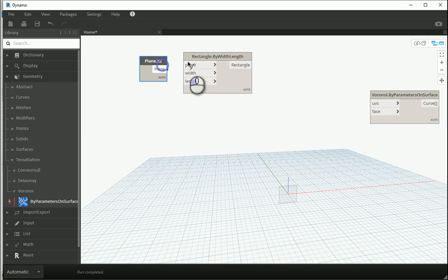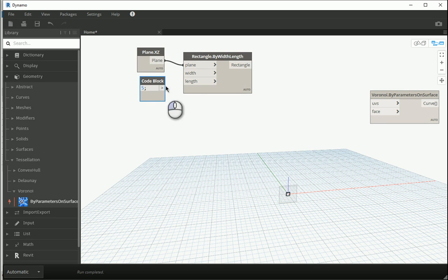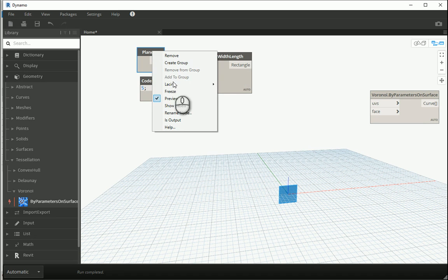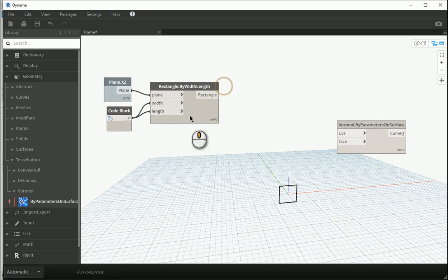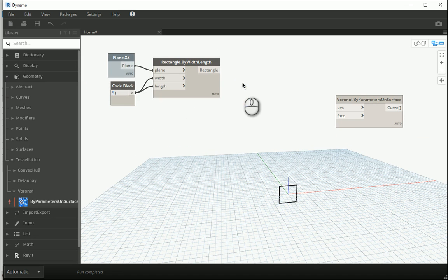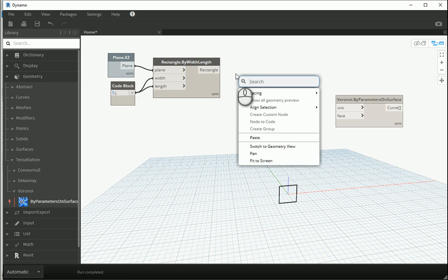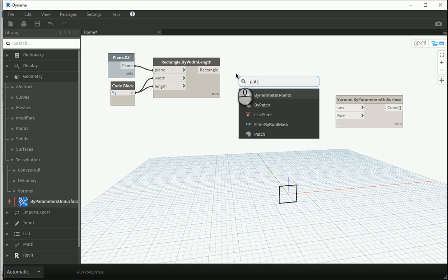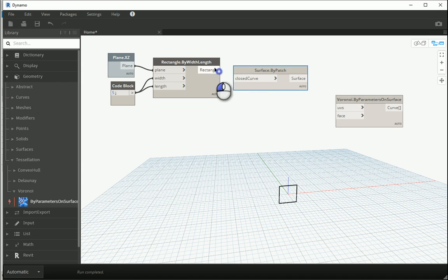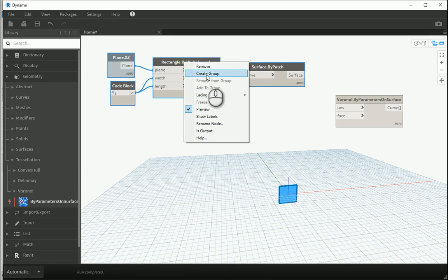Again I'm gonna go with like five by five just to start with. You can hide the plane and this is now just a curve. I need to patch, so right click on the canvas so it's gonna allow you to type. I'm gonna go with patch, and this is gonna be my wall surface.